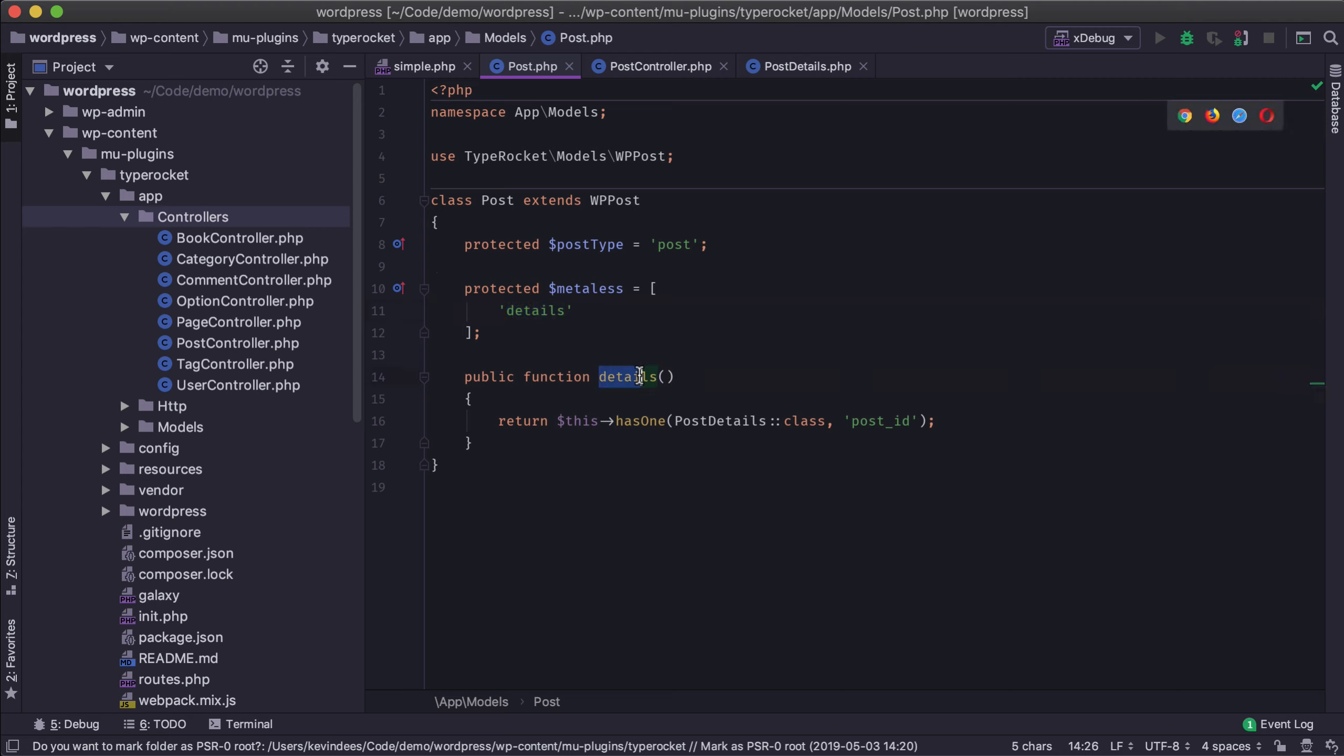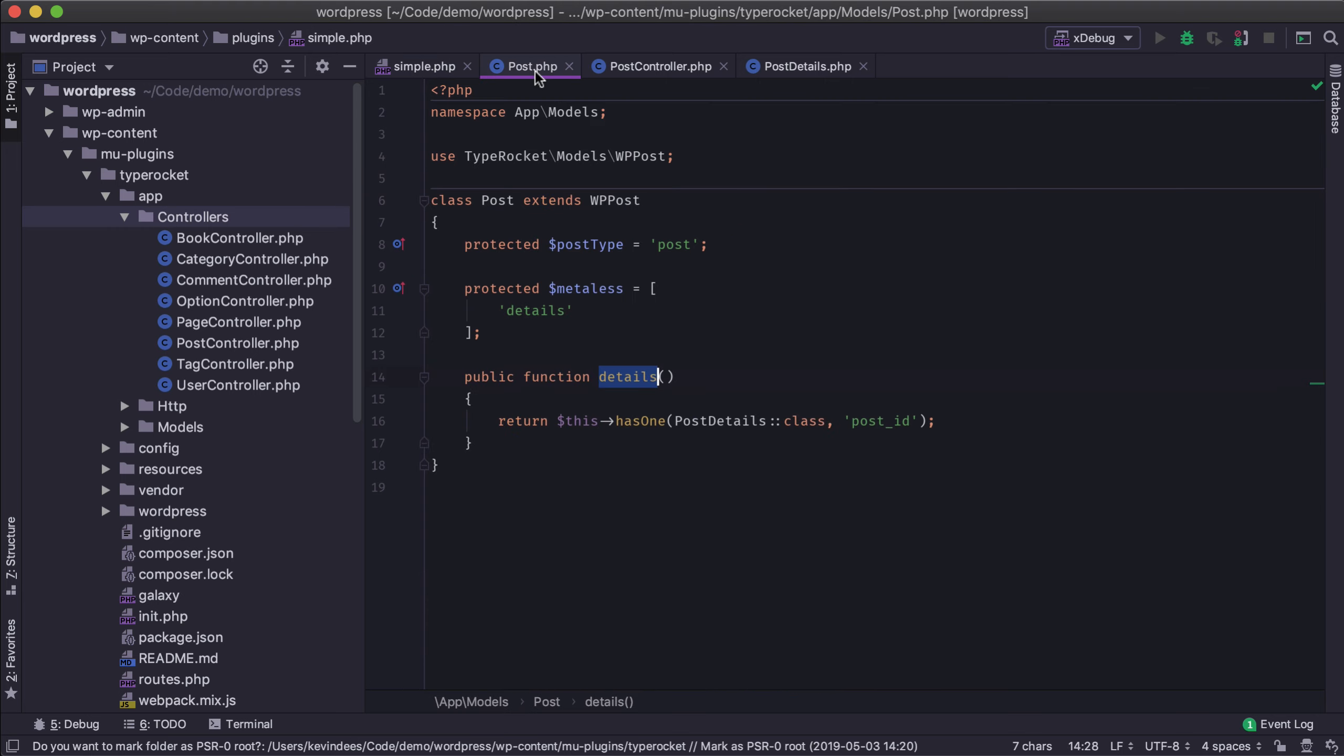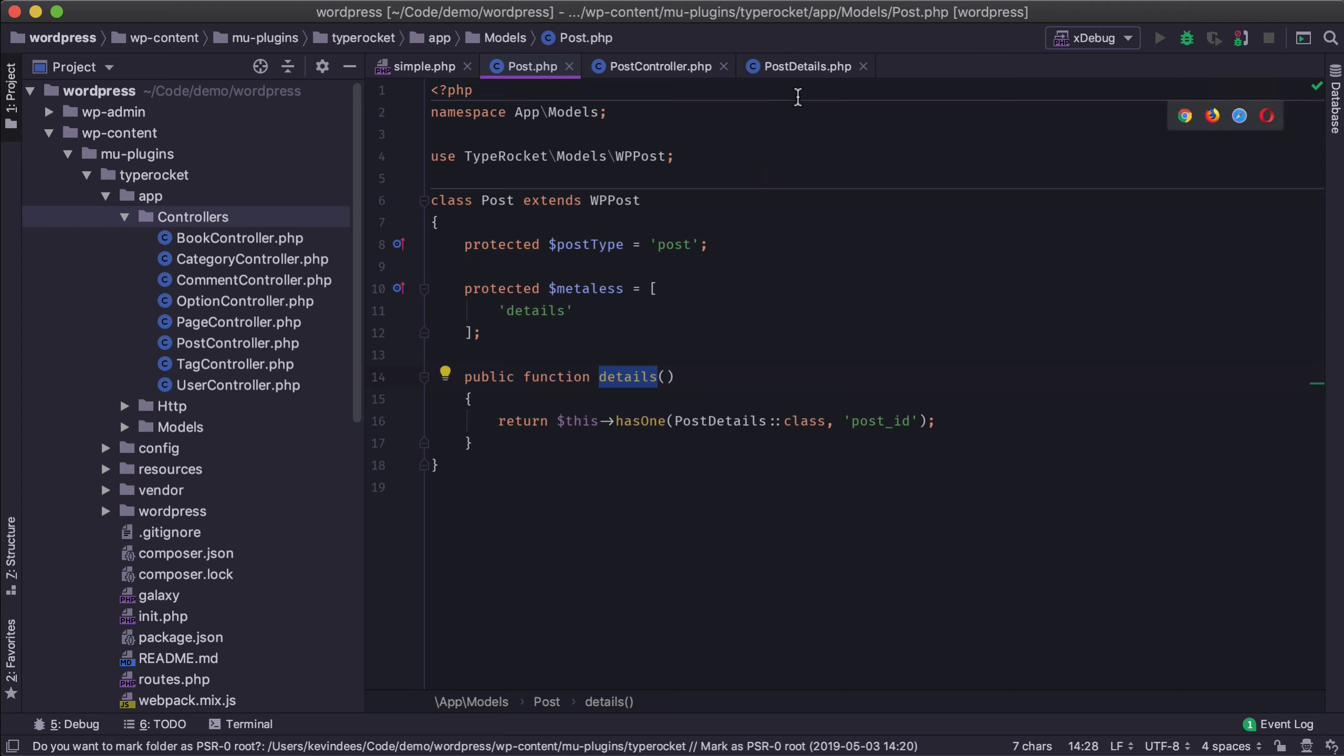And then here I have a has one relationship with post_details. It's another model that I have set up. And so whenever the system looks for details, this details gets called whenever the group does a lookup on the details here. So it's going to look for those details and then it's going to pull in my post_details.